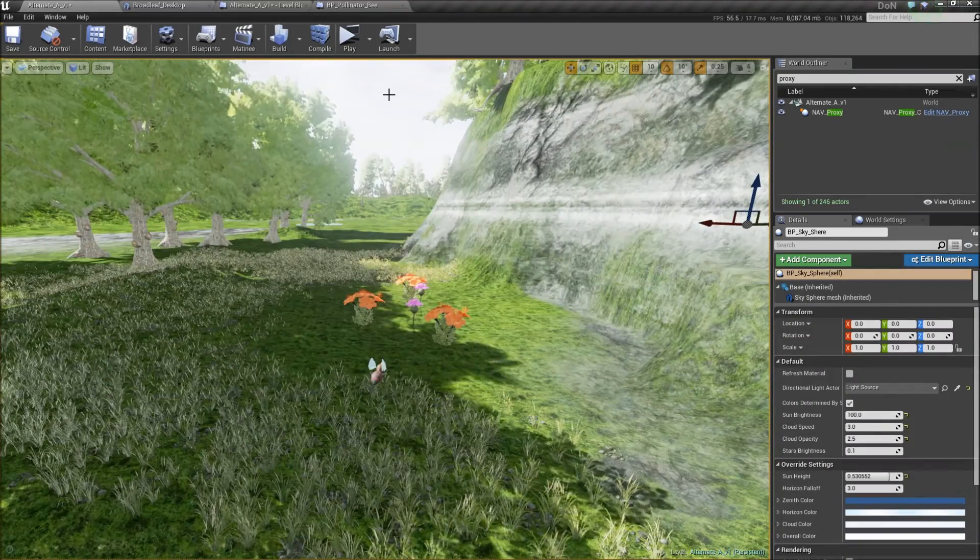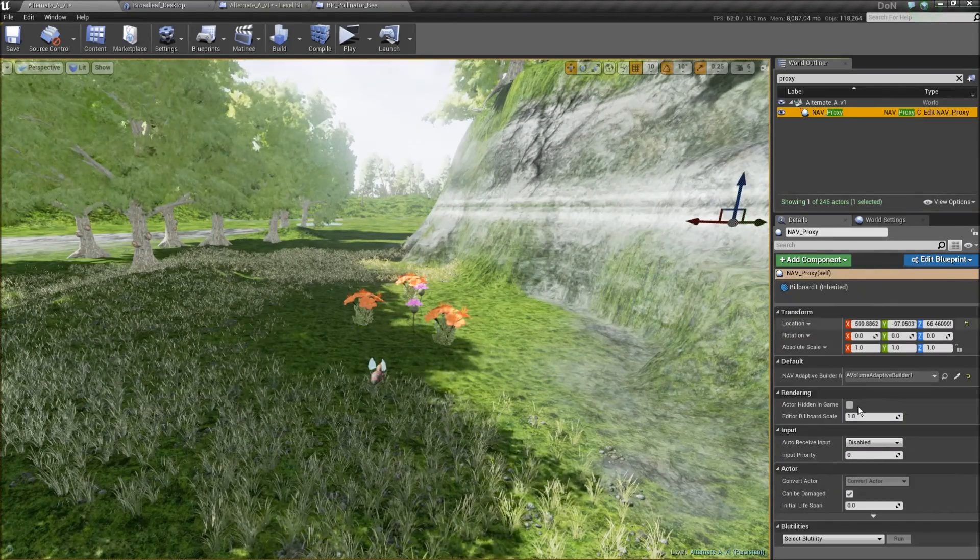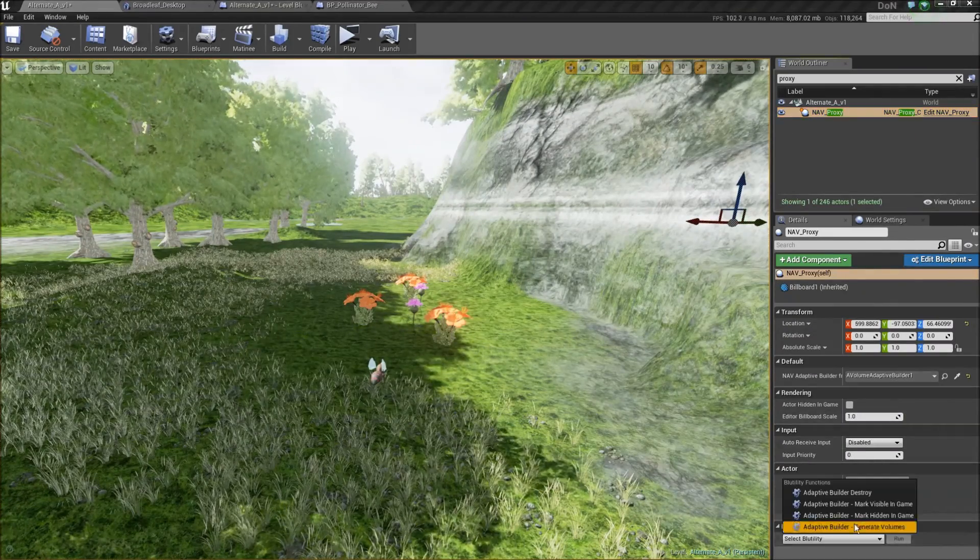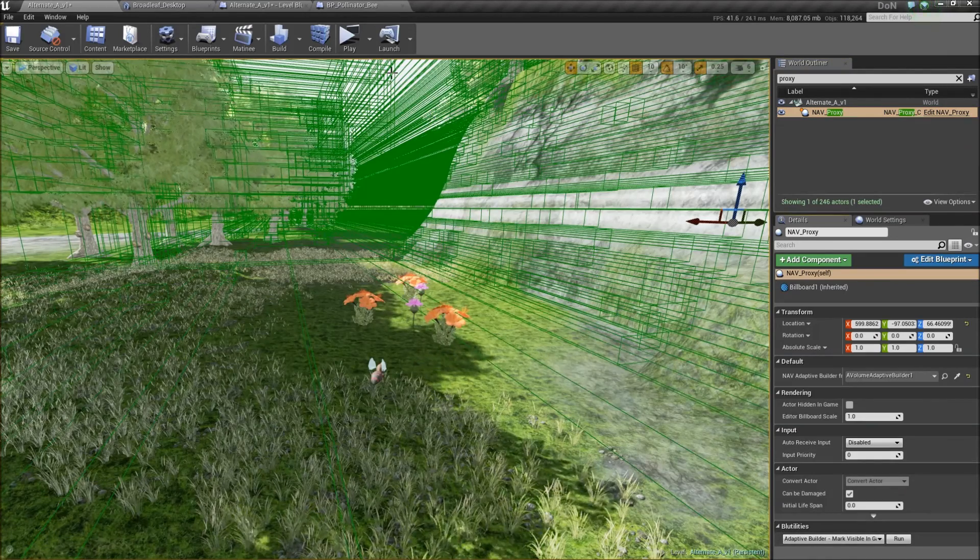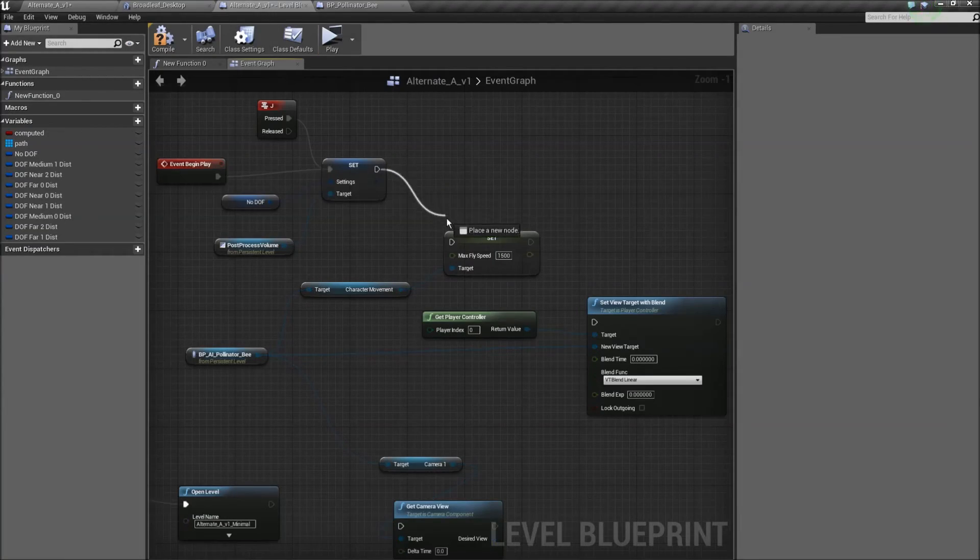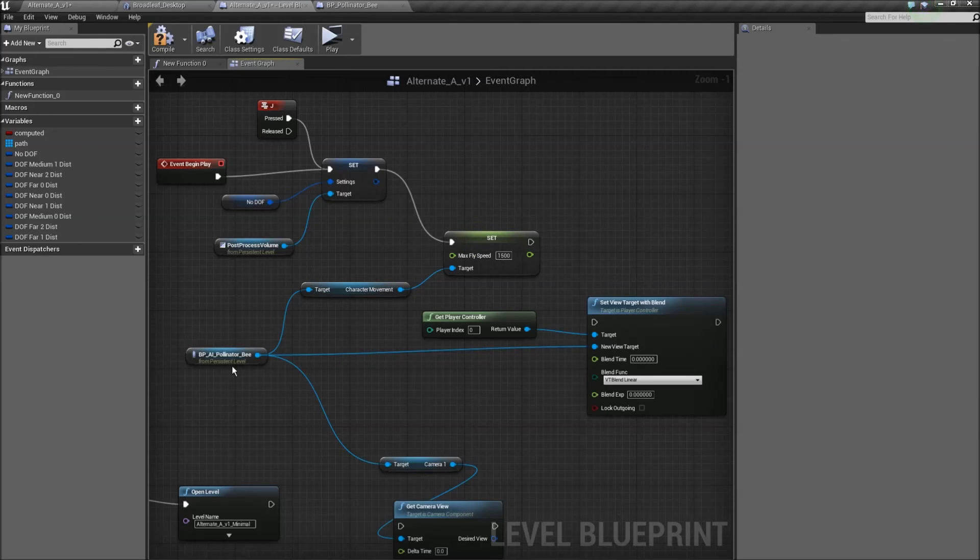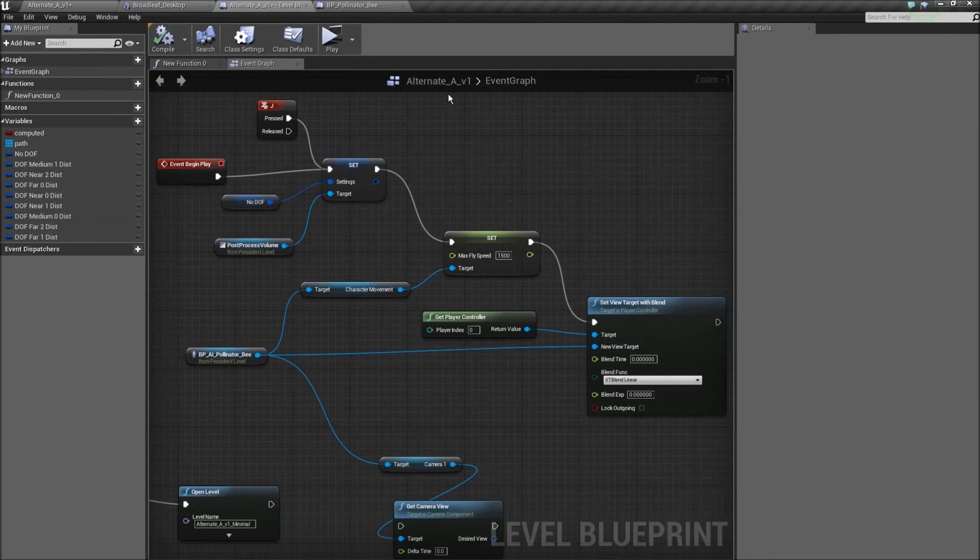I'm going to enable debug lines so you can see what's going on on the screen. And in my level blueprint, I'm going to boost the speed of the bee and I'm also going to use it as the view target, so we get the best seat in the house for the demo.